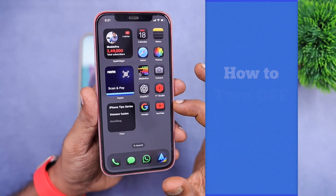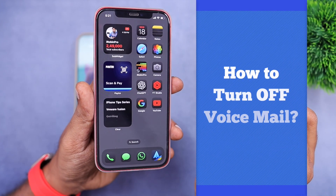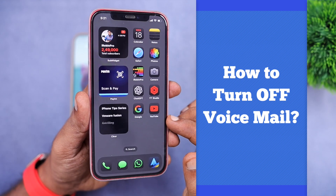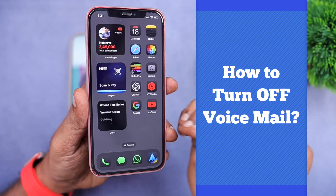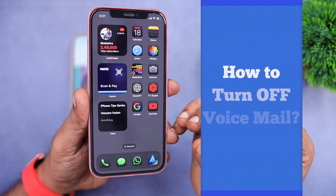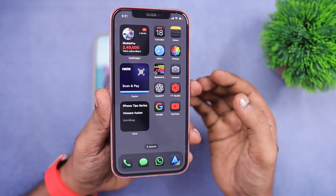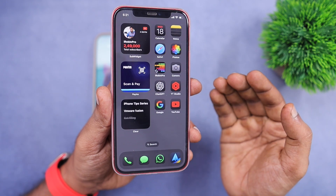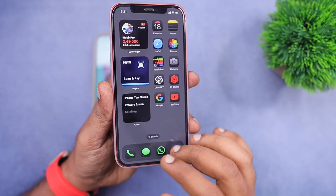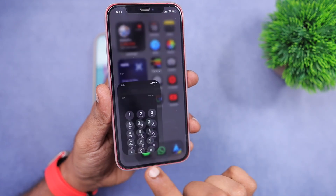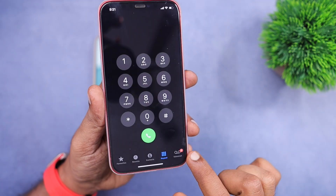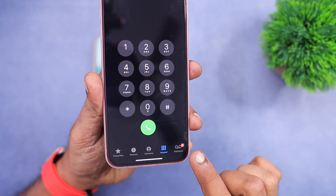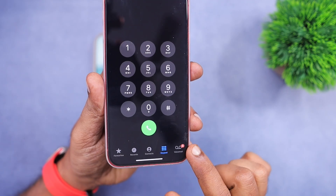Today we are going to see how to turn off the live voicemail feature on iPhone. For some reason, people may find it annoying. When they leave a call unattended, it automatically goes to their phone app voicemail tab and keeps on increasing the notifications.